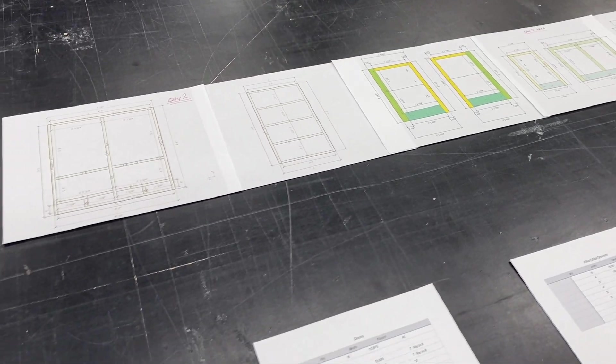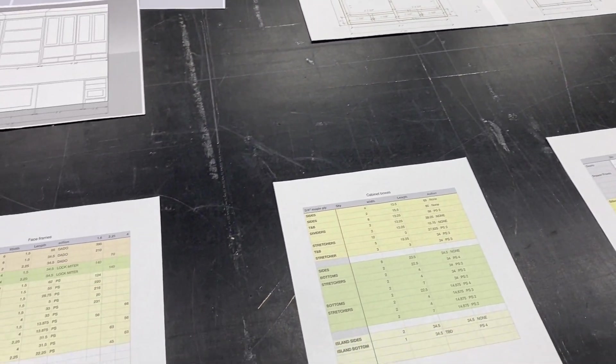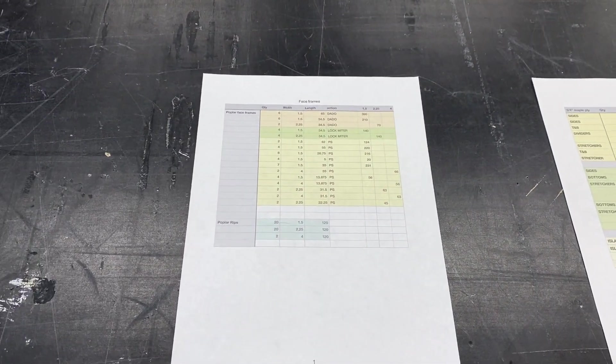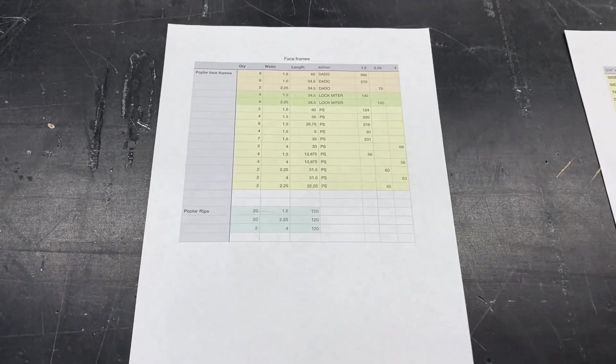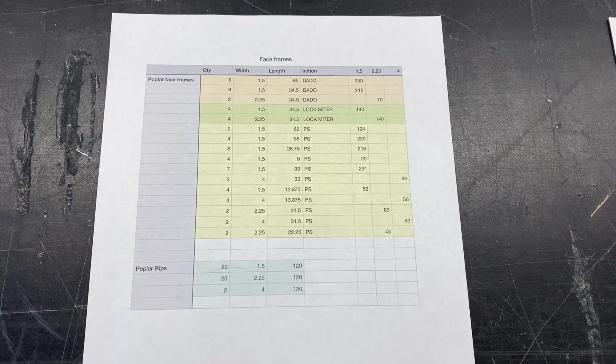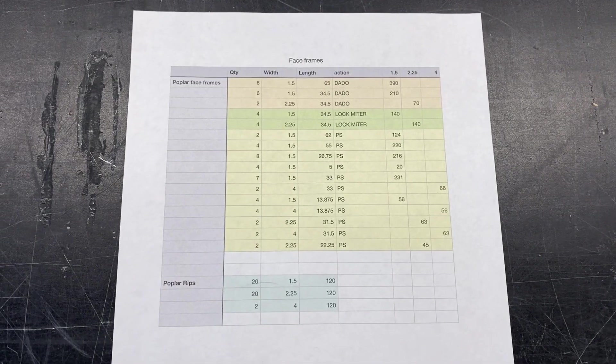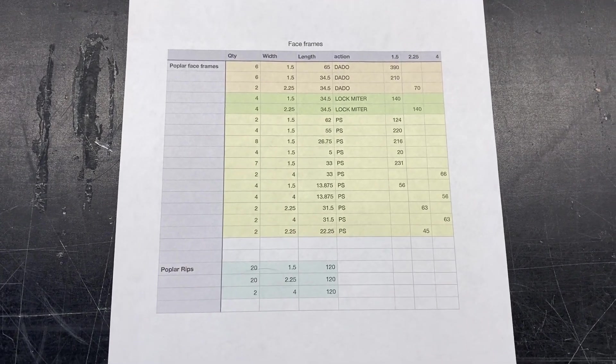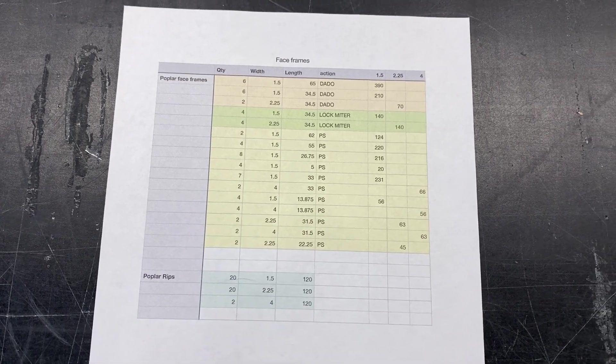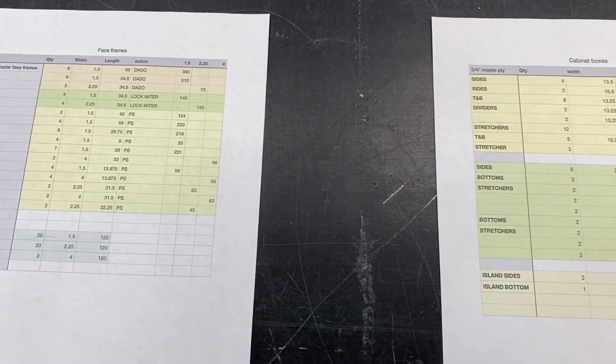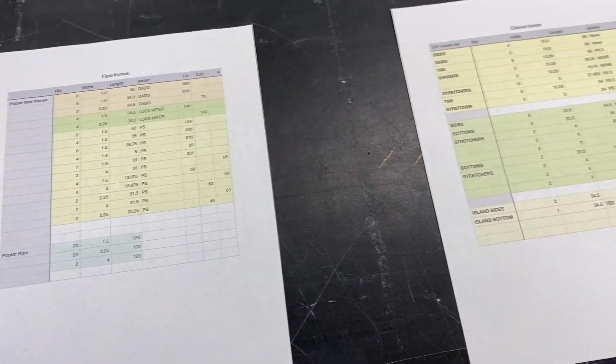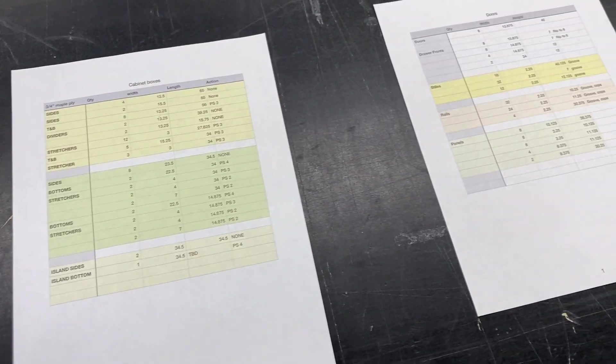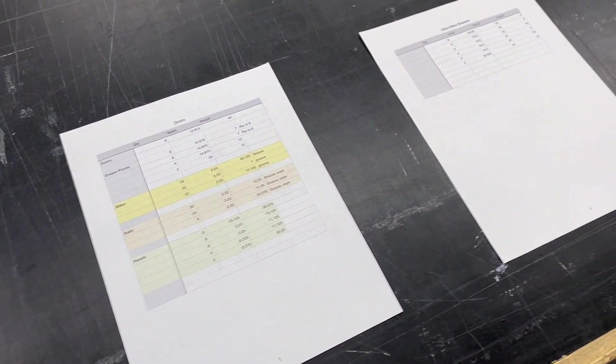All right, then once we have all of our diagrams, we'll convert those to cut lists. So I actually hand write all these cut lists just using the spreadsheet app. I think I'm using Numbers on my laptop.